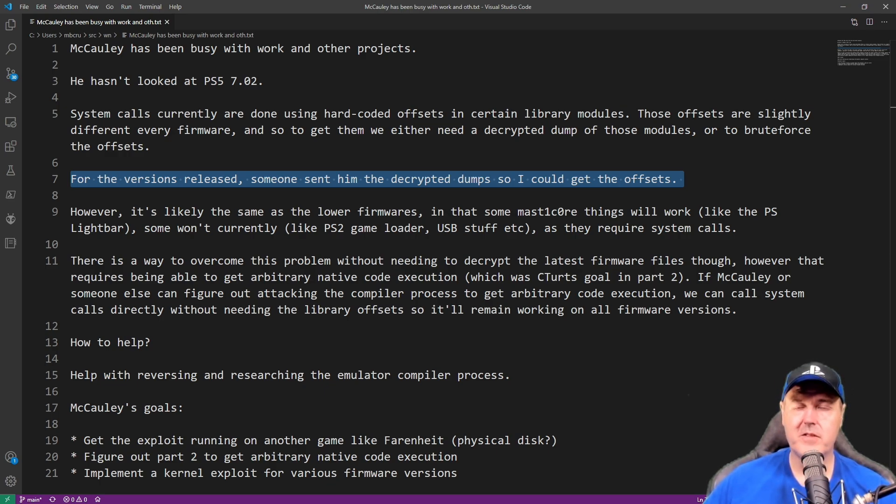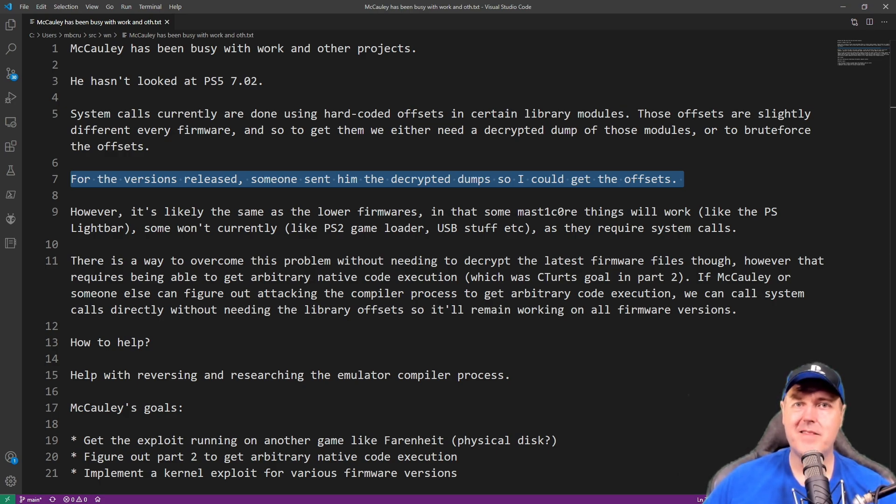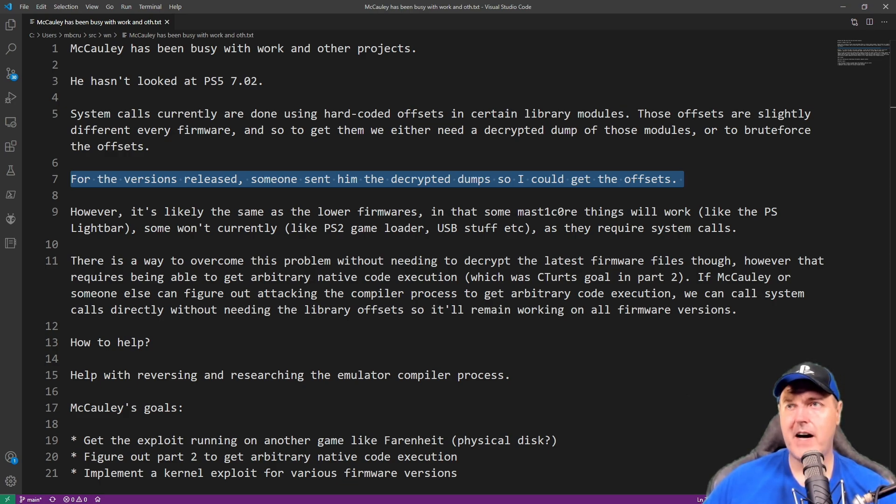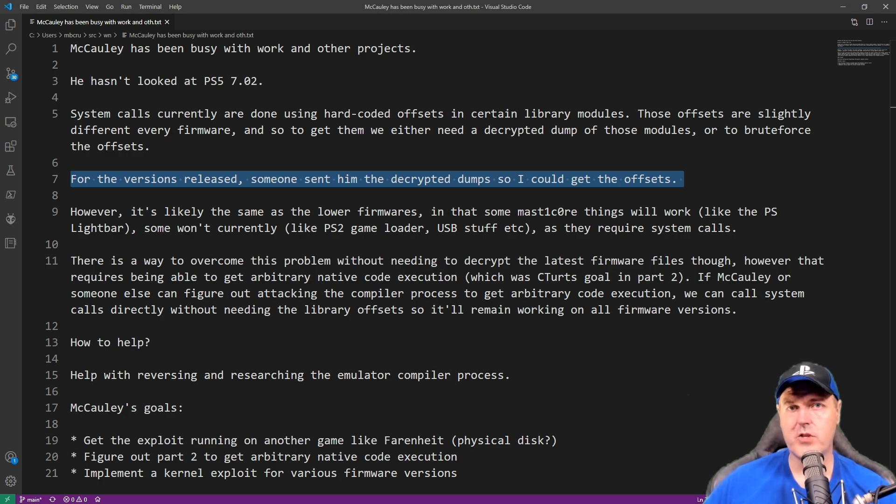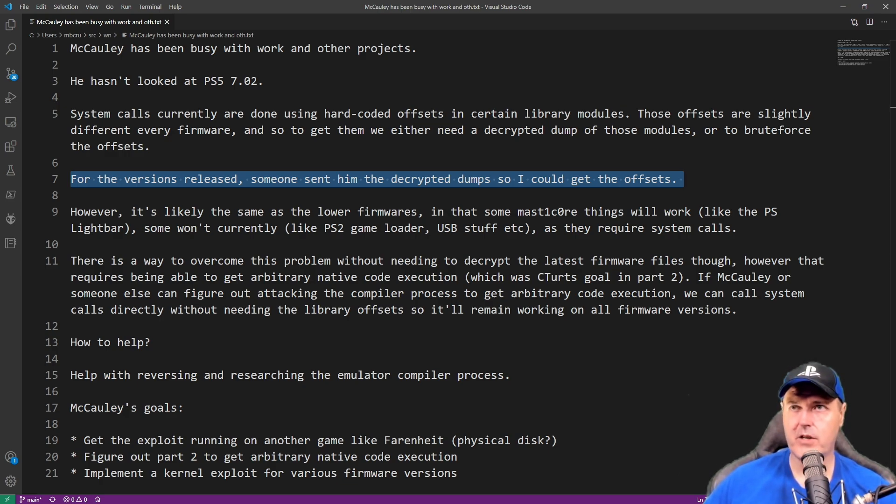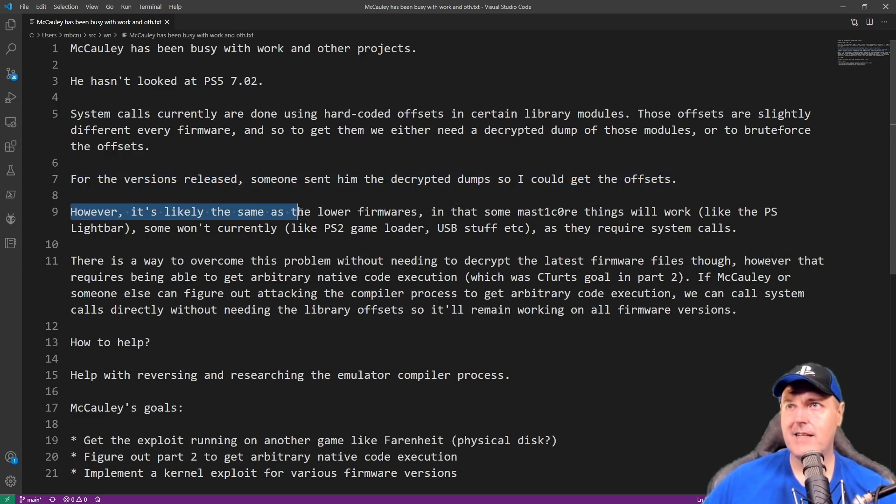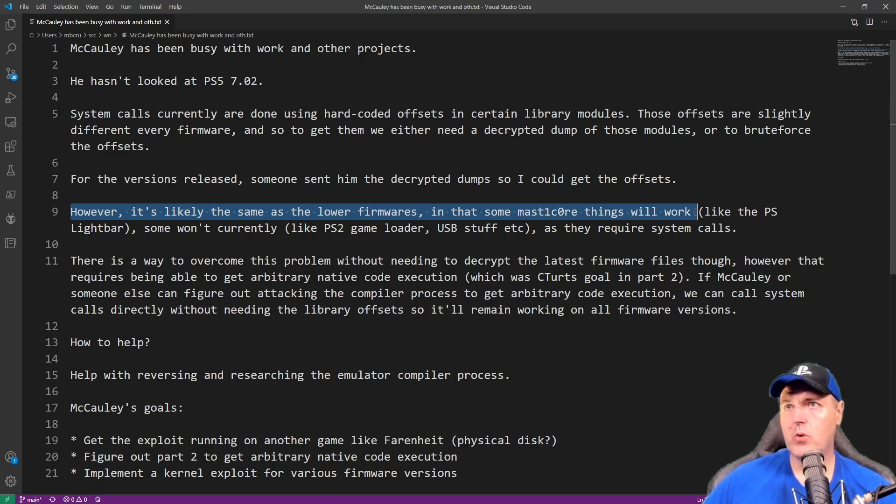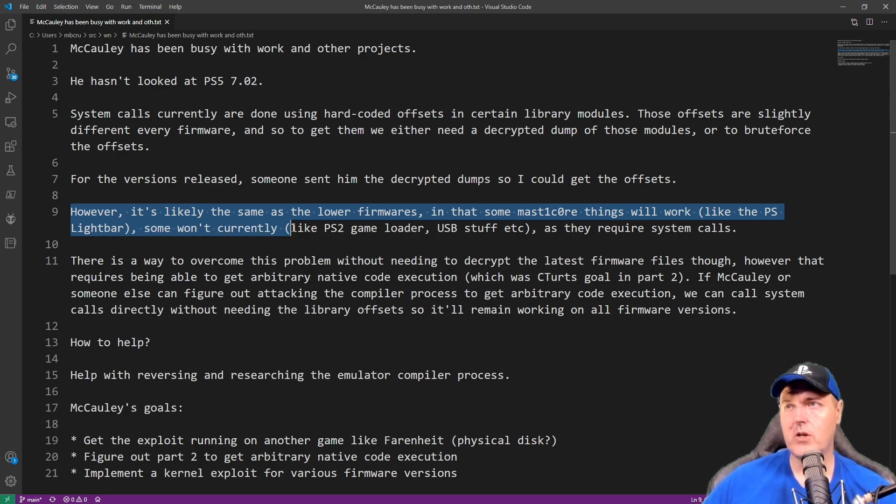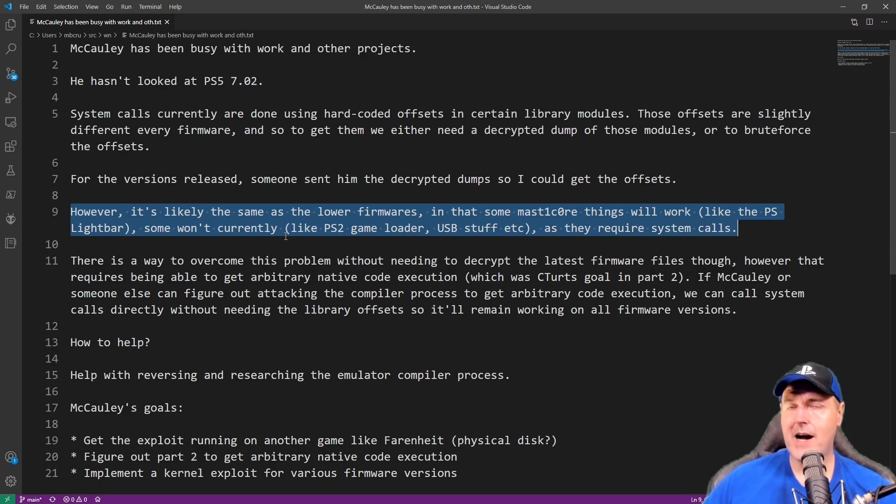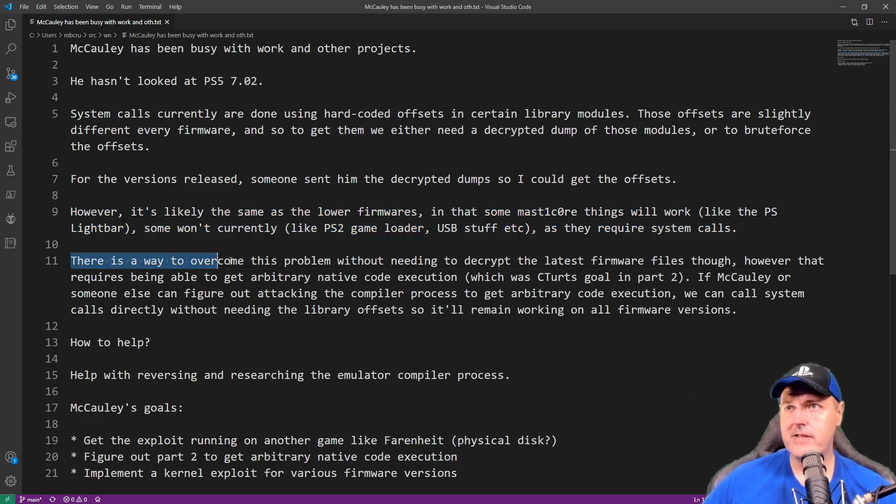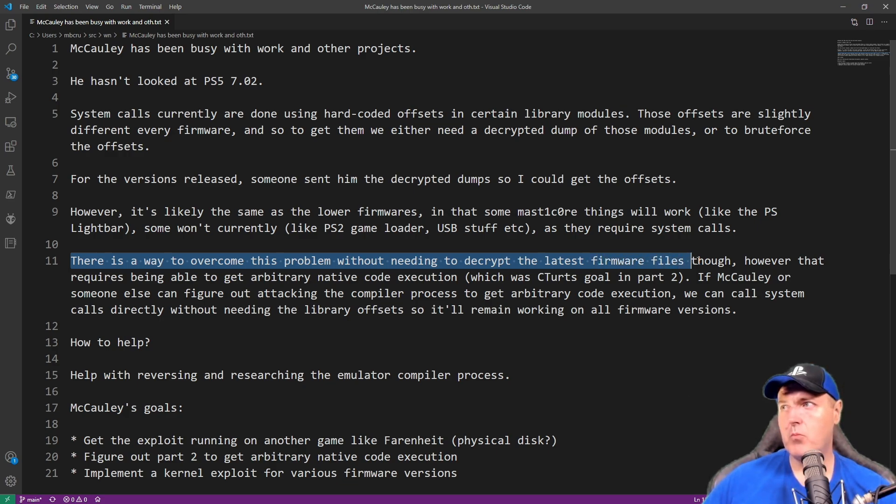Basically, when Sony feels that whatever patch that they've released is out in the masses. So there is obviously reporting on the PlayStation 4 and the 5 that sends it back to Sony about things like what version you're running and so forth. So they know what version their customers are on. He said that, however, it's likely the same as lower firmwares in that some MasterCore things will work like the PS light bar and then some won't currently like the PS2 game loader or the USB stuff as they require system calls.